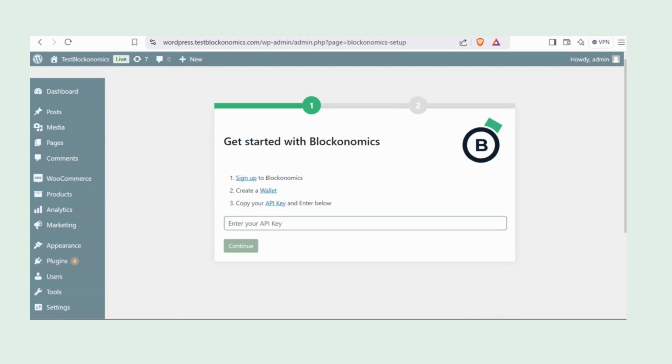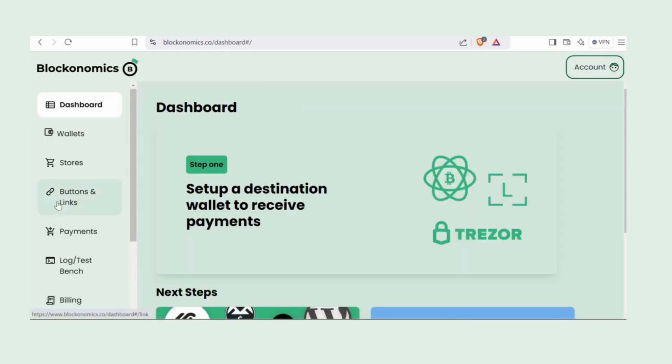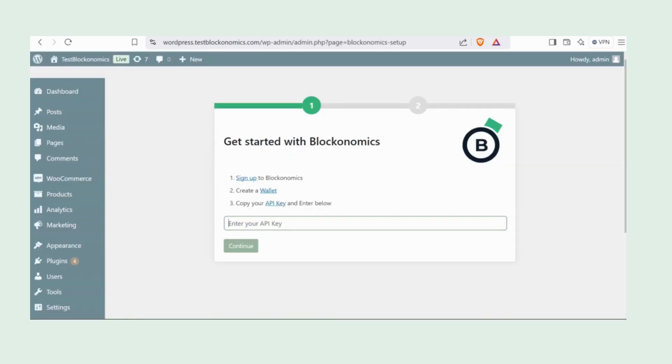In your Blockonomics account, go to Stores, copy the API key, and paste it into the Blockonomics plugin settings on your WordPress. Just click Continue.